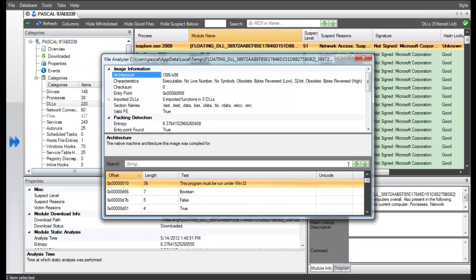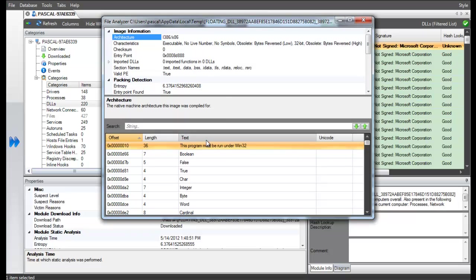For instance, we can see static analysis results such as the file entropy and other characteristics.